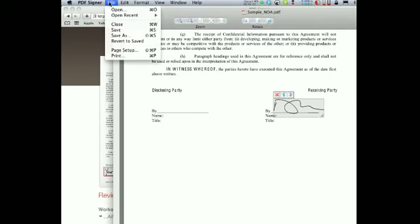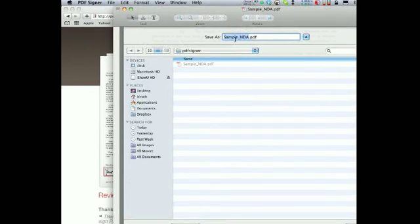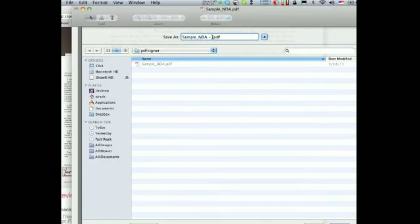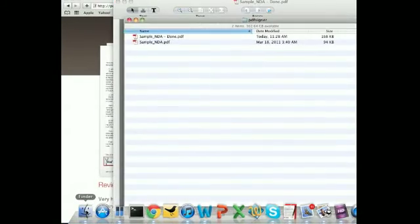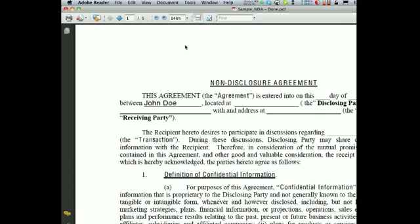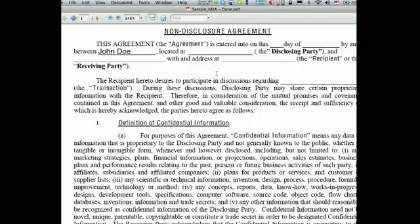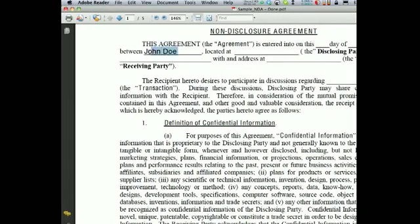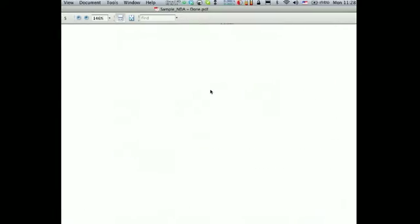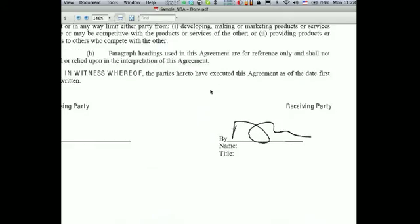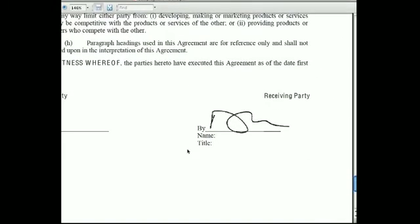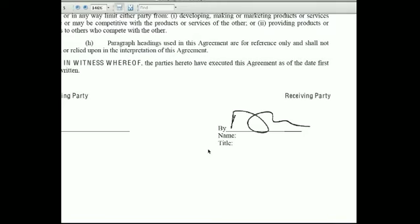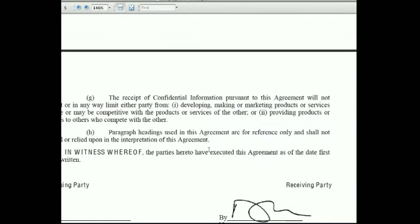We will save this file as a new PDF. Let's call this 'done.' We will now open it up with a regular PDF reader — this is the Adobe Reader. And as you can see, the text that we added is here, it's also selectable, which is kind of nice. And at the very bottom, you'll find my scanned signature — not as an annotation, but rather as an embedded image, which looks just like I was scanning it.